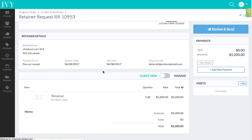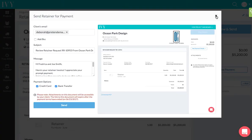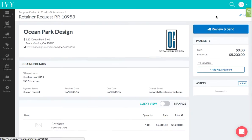...the retainer page where I can send it to my client to pay it. Okay, and then once I send this and they pay it, I'll have this retainer that I can apply to the invoices for this project.